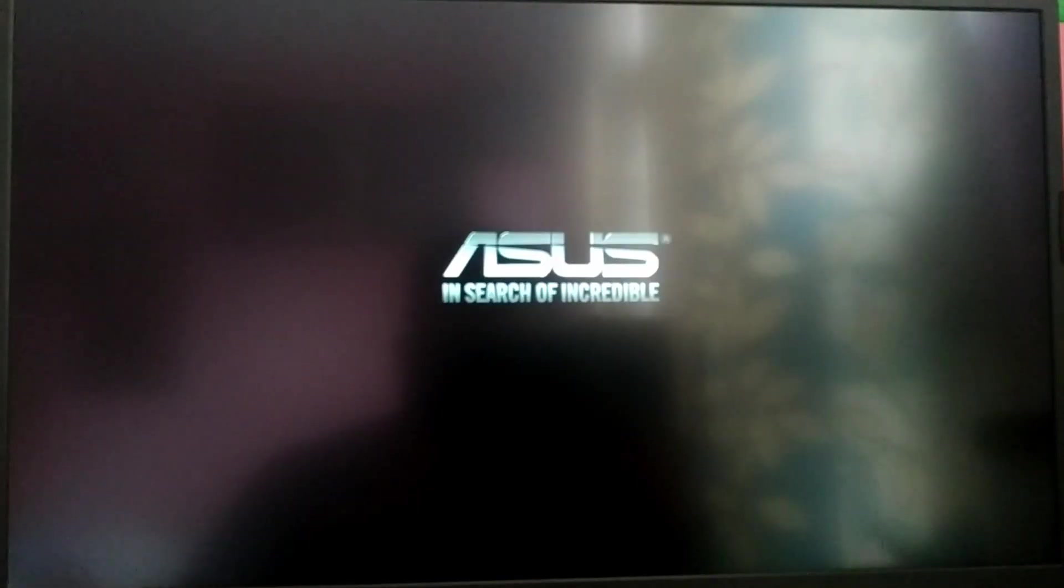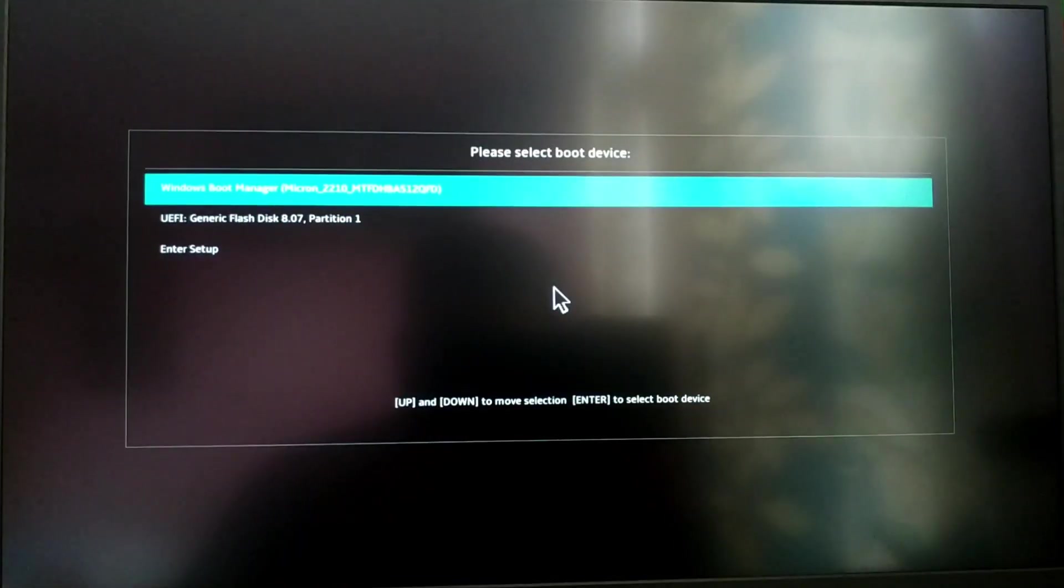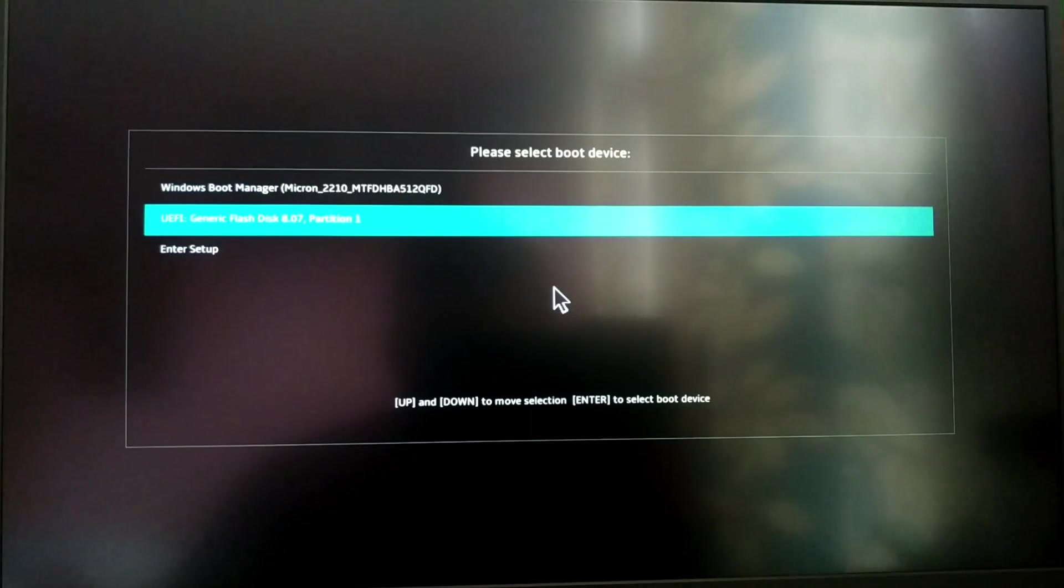Now you need to reboot your system and boot from the USB pen drive. Select USB or generic flash disk from the options.